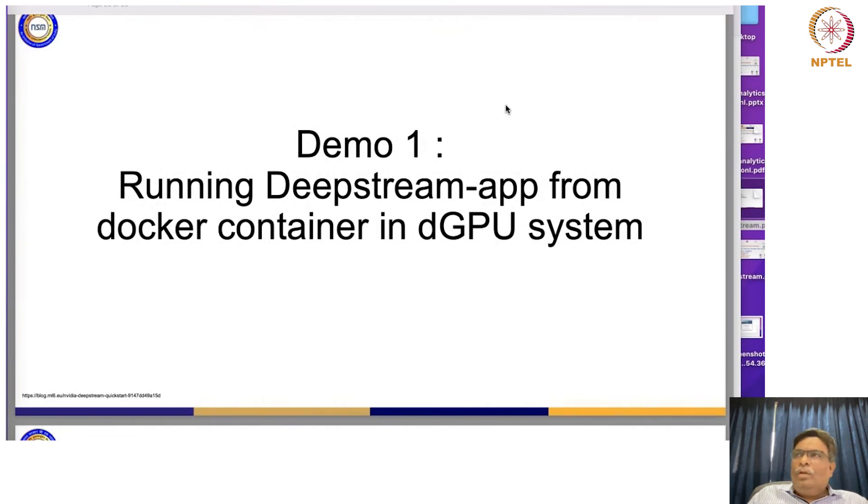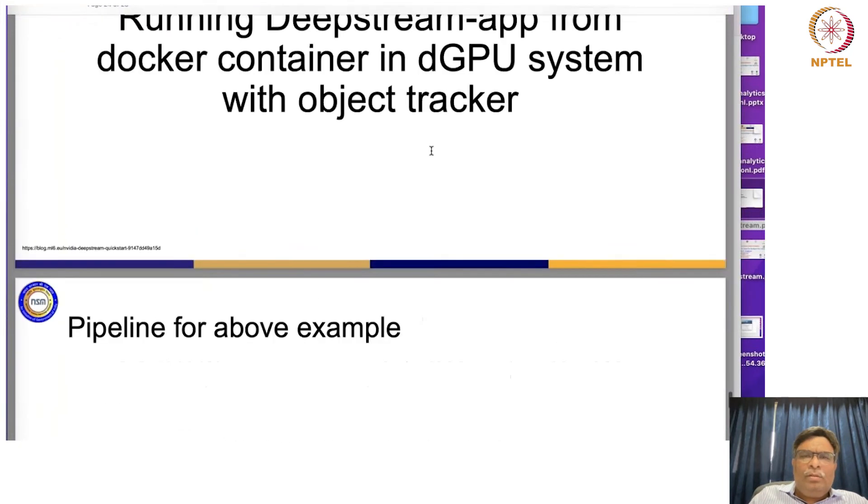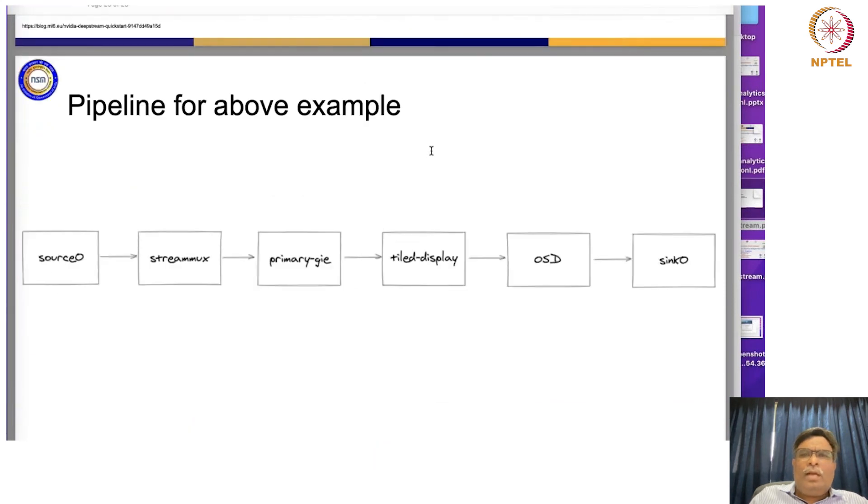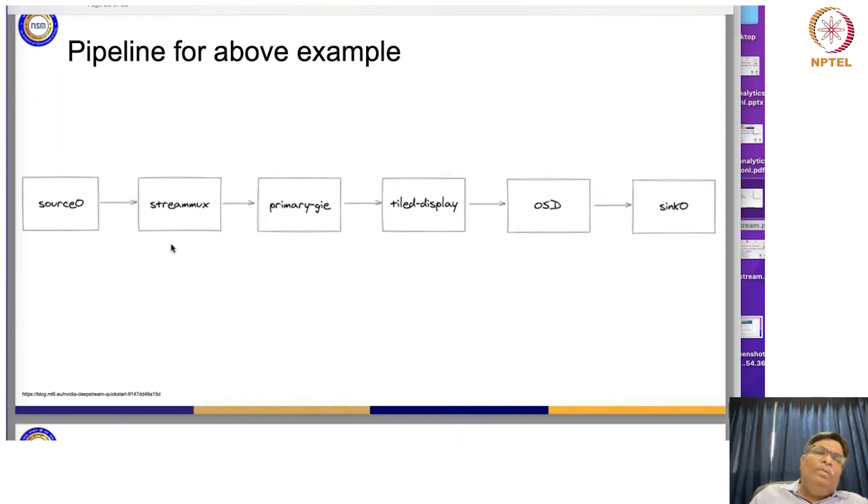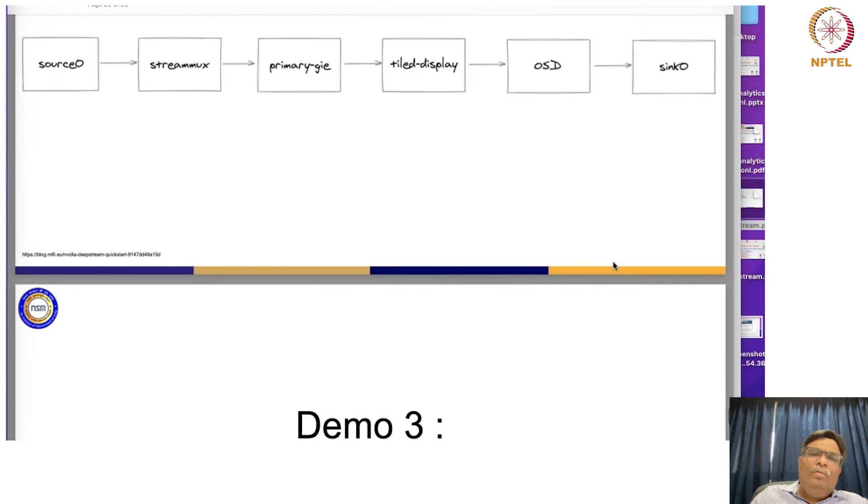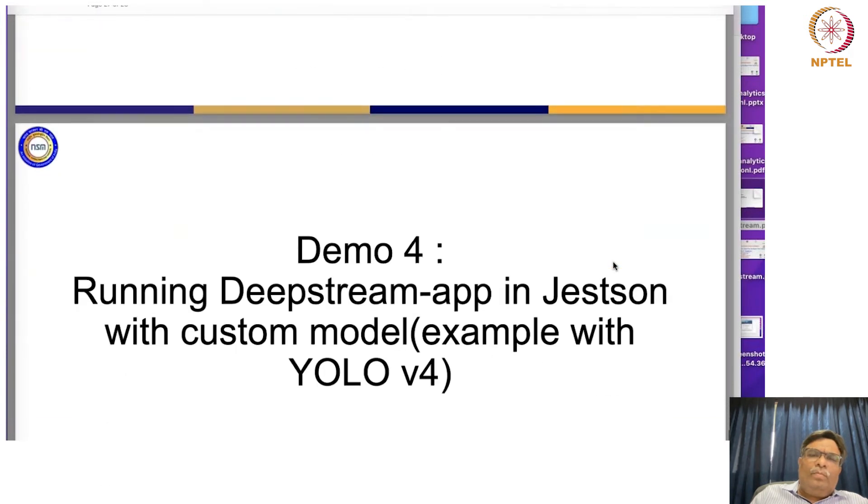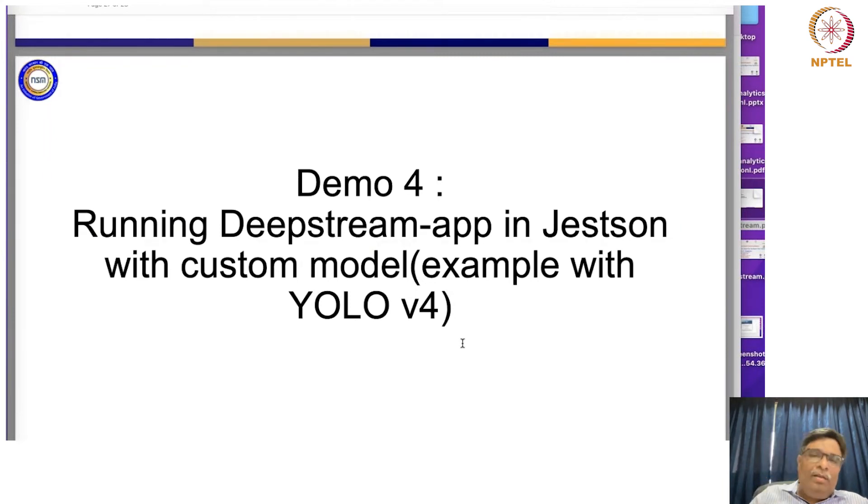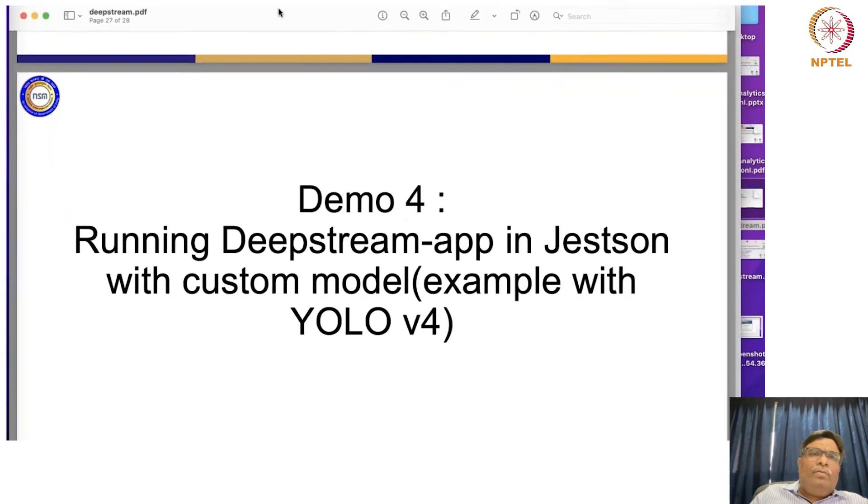Demo of object detection wherein we can put in our own model also. We'll try to show you this, the third one. Yeah, so this is what is that generally, everything will be of this type. Any pipeline will be of this type. You have source, you have stream mux, you have this primary GIE, then tile display, OSD, and sync. So yeah, so we will try to show you this fourth demo wherein we are trying to use our own custom model, which is YOLO v4. And then let us try to see how best we can do that.